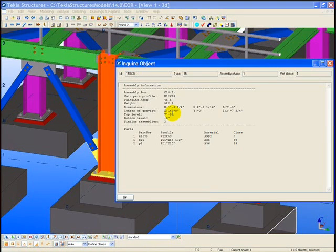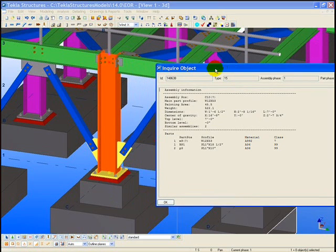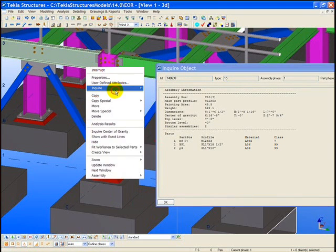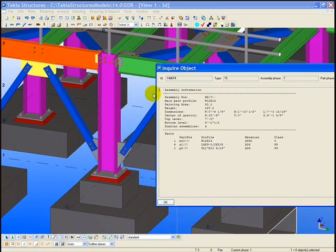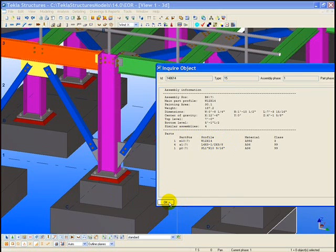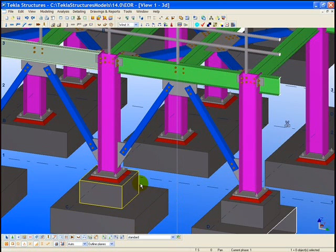The assemblies can be viewed within the model as well. Note that these assemblies represent the parts that are going to be shop bolted or shop welded, and that information can be viewed within the model first before even getting to the shop drawing.